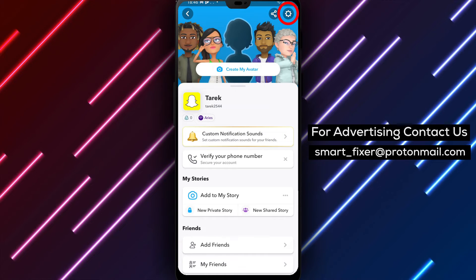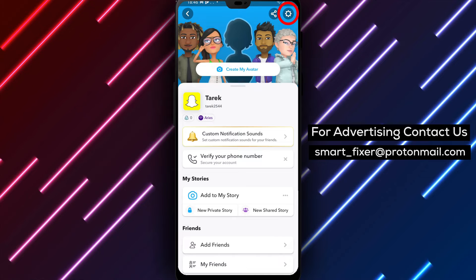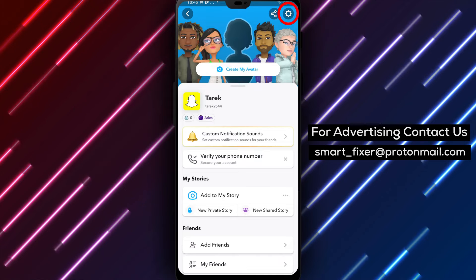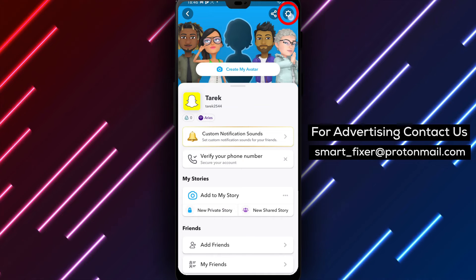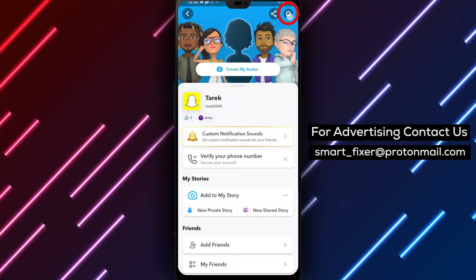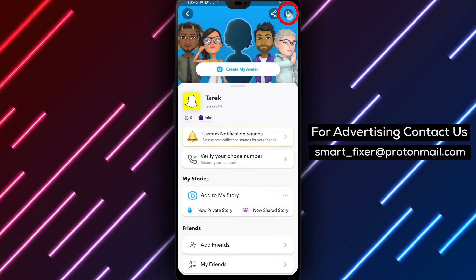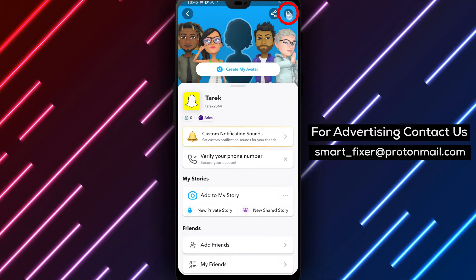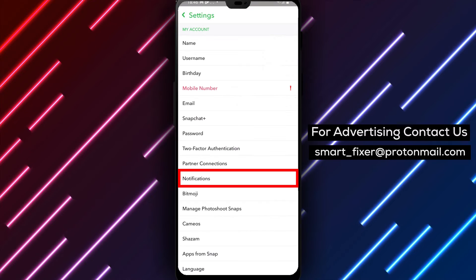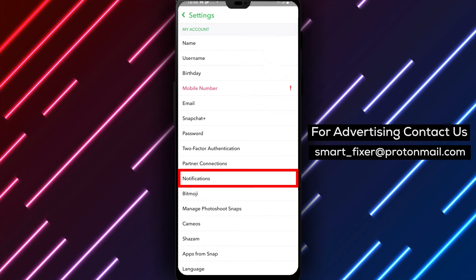Step 3: Next, in the top right corner of the screen, you'll find a gear icon. Tap on the gear icon to access the app's settings.